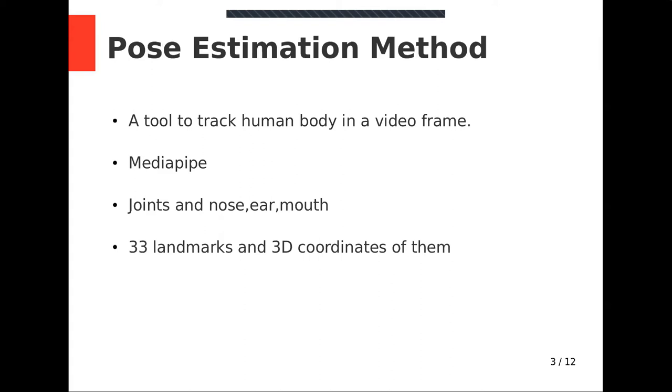Apart from joints, Mediapipe also identifies some landmarks such as nose, ear, mouth. In total, Mediapipe identifies 33 landmarks on human body and provides 3D coordinates of them, midpoint of hips being the origin.